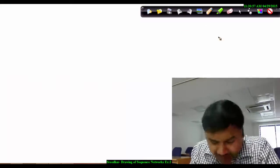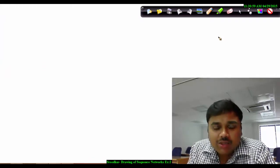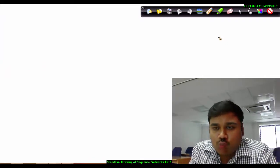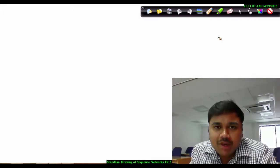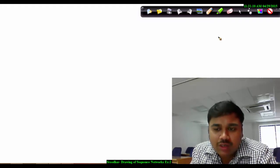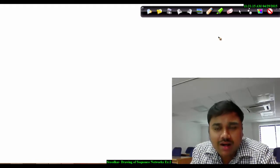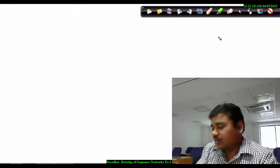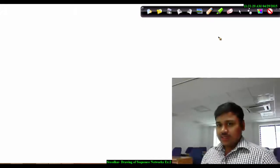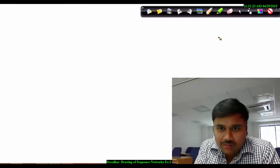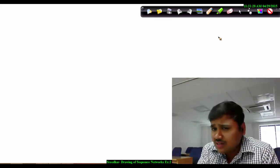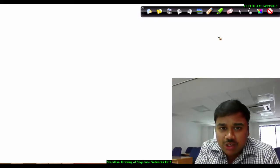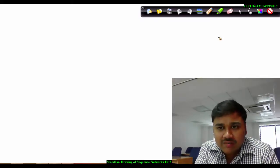Welcome back. Let's go for a short video on example 2. This is a complex example where they may ask you to draw a positive sequence network, negative sequence network, and zero sequence network. Let's see the question first. This question consists of a generator, two-sided transformers, and two motors. Let's see how the complex question is and then draw all three sequence networks.